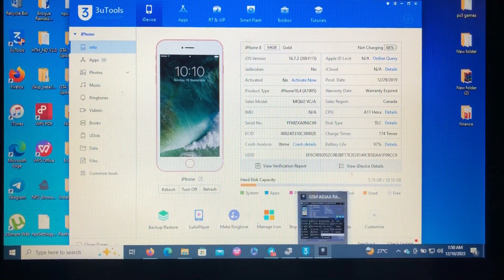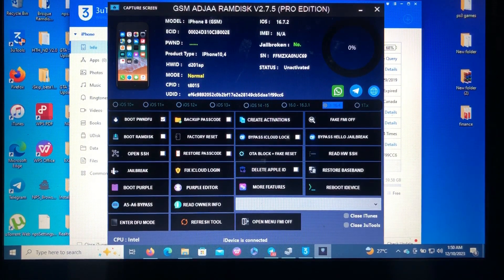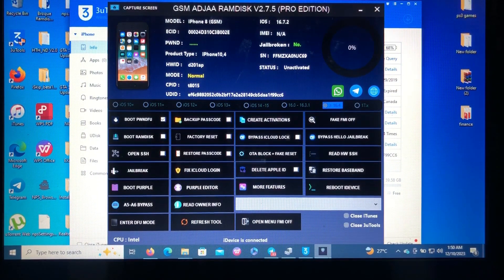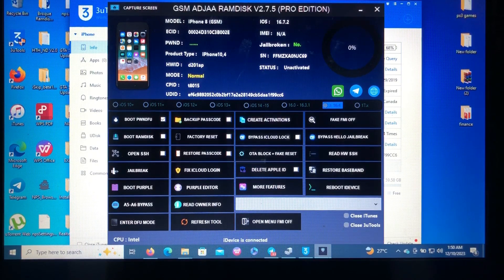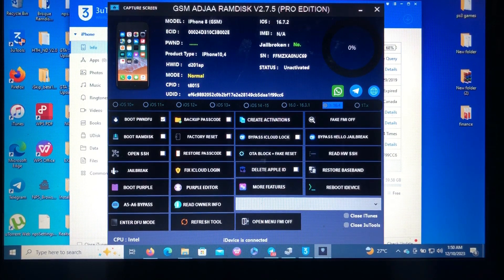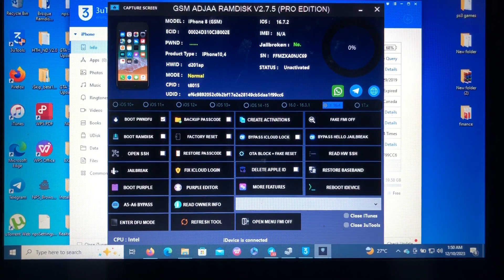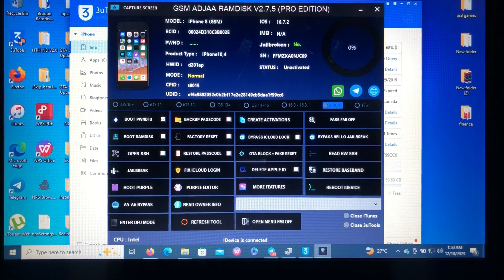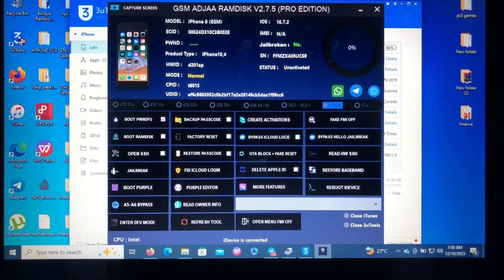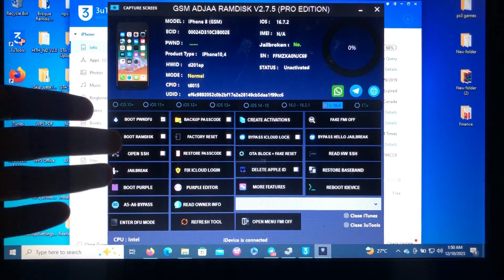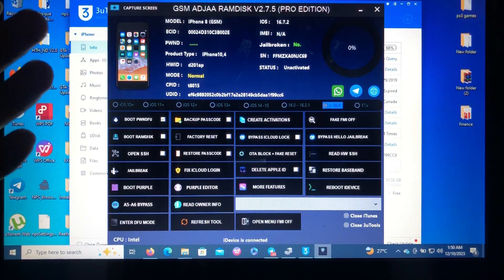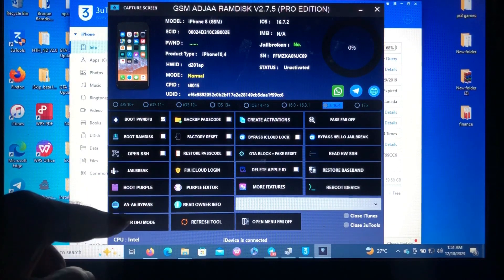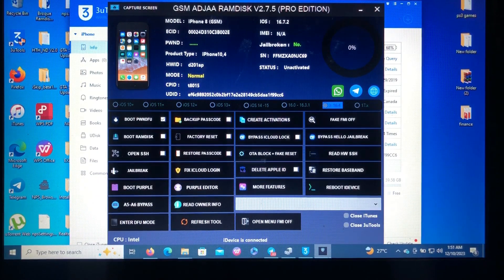The tool we're gonna talk about today or make a tutorial about is called the GSM AZJIA RAMDISK. For those who are watching my videos, it's not a new tool, but as you can see from the screen, it's kind of different which means it's updated. As you can see, it has a section of booting ramdisk, bypassing ramdisk, and it also added iPhone 5 to 6 bypass.